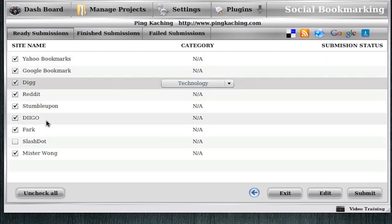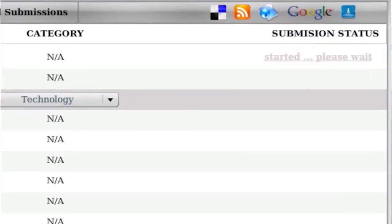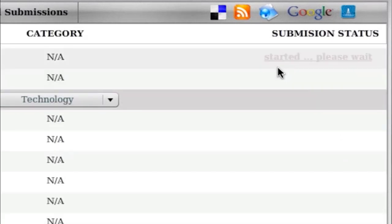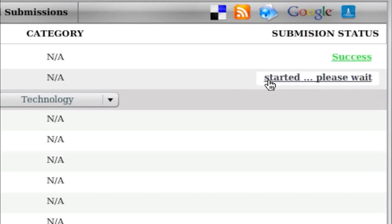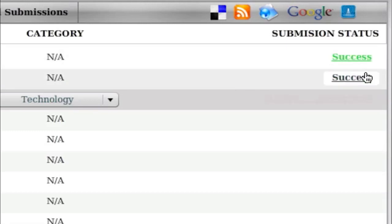Now that I have everything selected for Social Bookmarking, I'm going to click Submit. And you'll see, it's kind of hard to see, it's kind of gray, depending on your monitor. It'll say, started, please wait, and that means it's doing the submission process, and it'll give you a green success message when it's done.